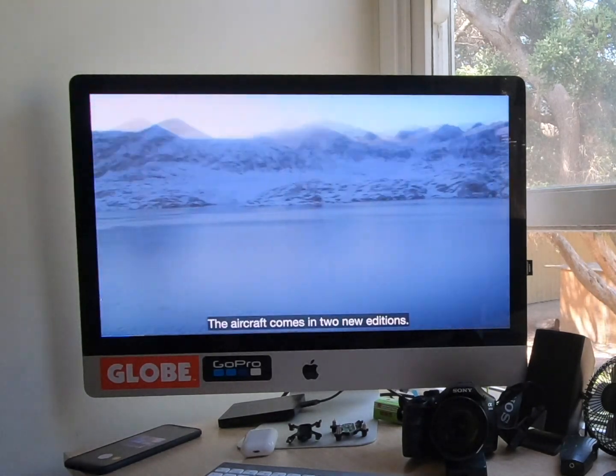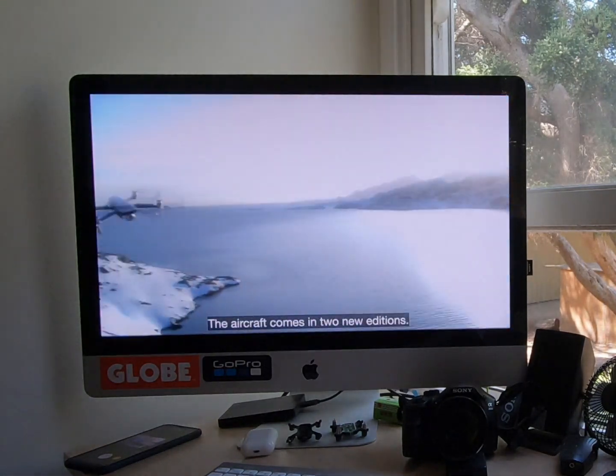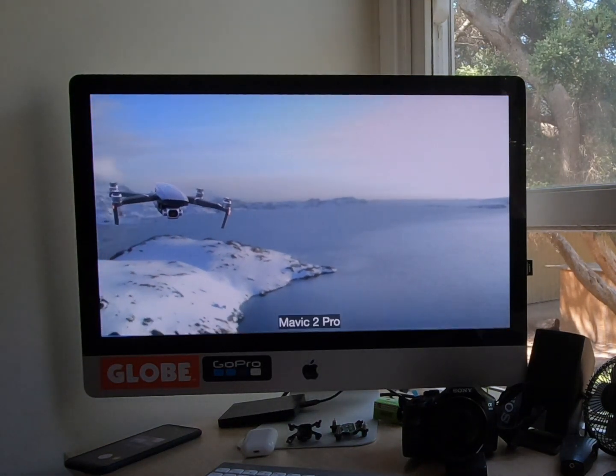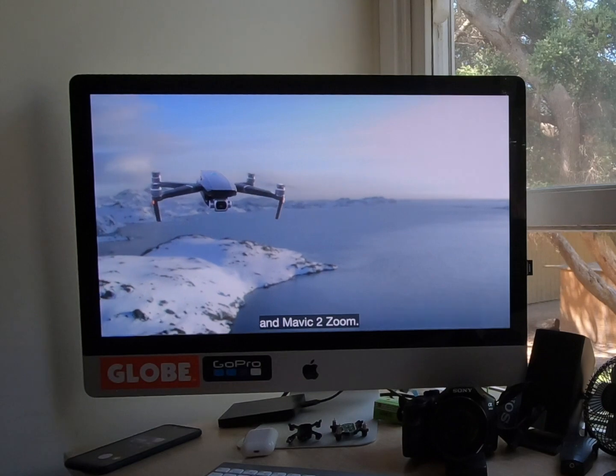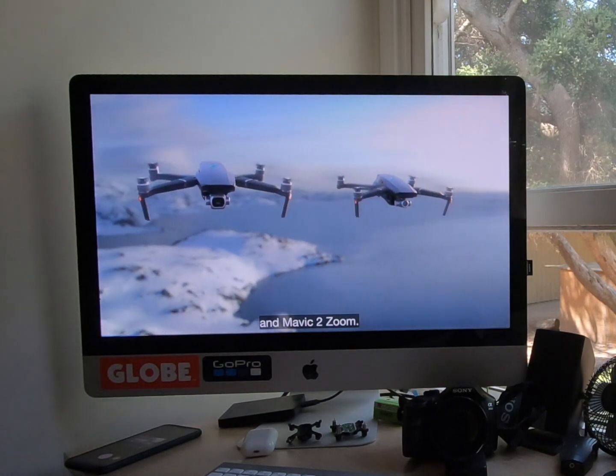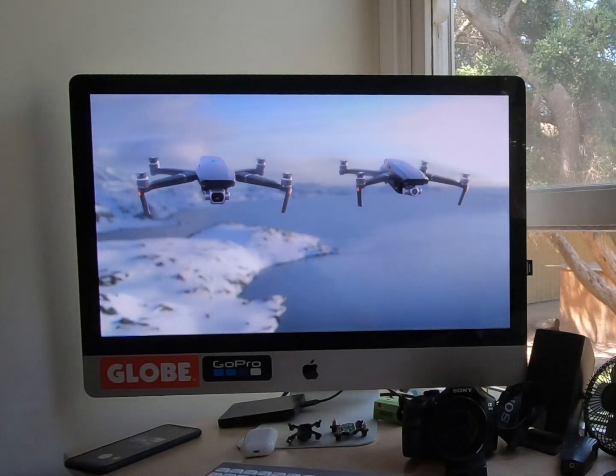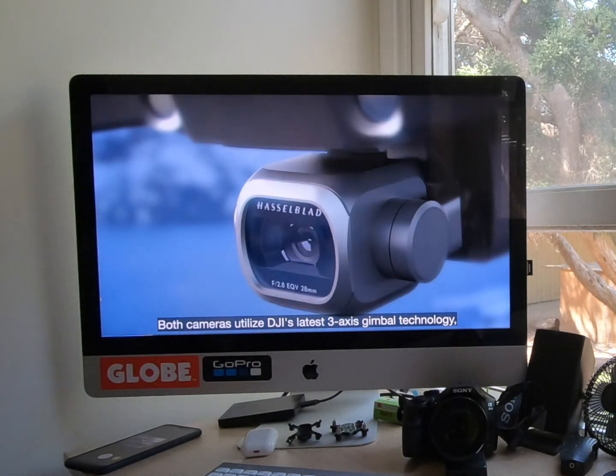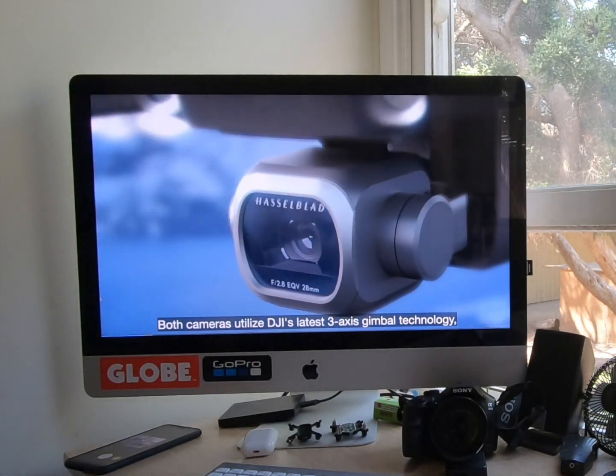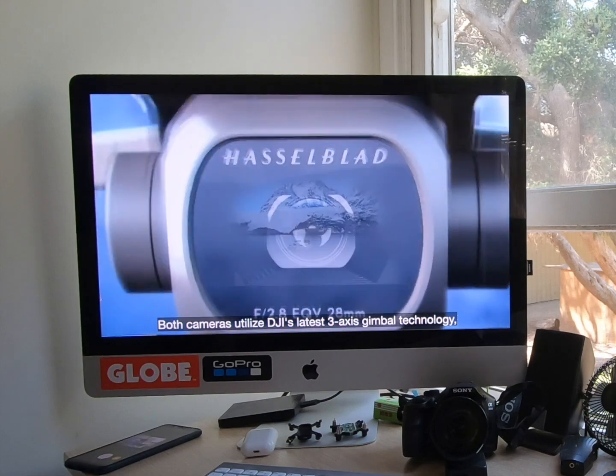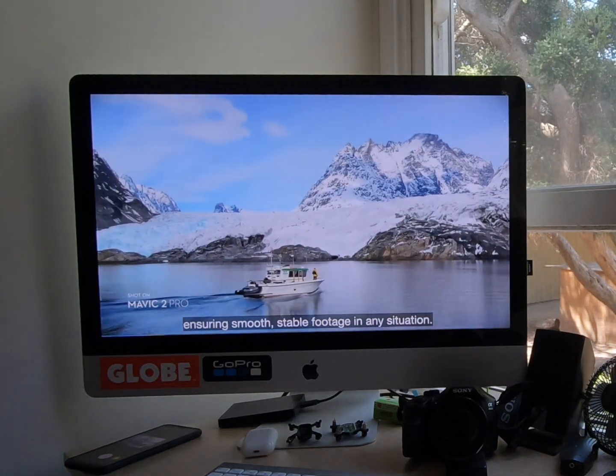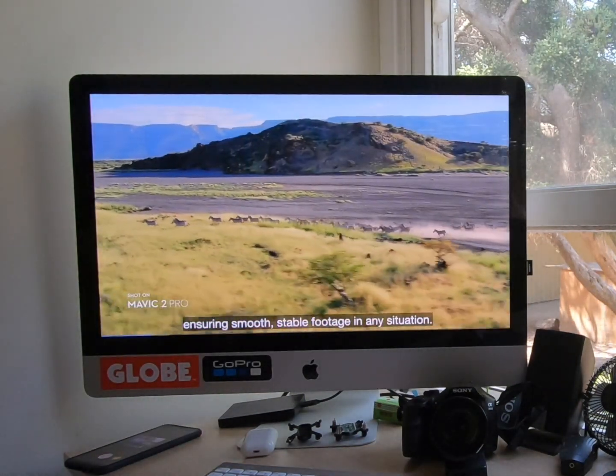The aircraft comes in two new editions, Mavic 2 Pro and Mavic 2 Zoom. Both cameras utilize DJI's latest three-axis gimbal technology ensuring smooth, stable footage in any situation.